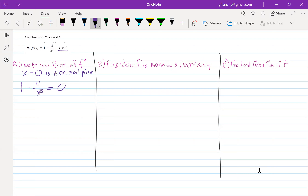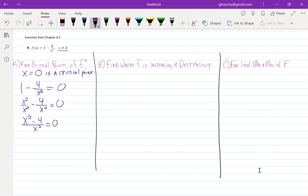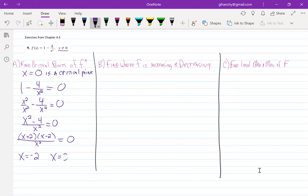I can rewrite the 1 as x squared over x squared, and now this is x squared minus 4 over x squared equals 0. That factors into x plus 2 times x minus 2 on top and x squared on the bottom equal to 0. When x equals 0 our function is undefined, but at x equals negative 2 and x equals positive 2, that is where our derivative equals 0.